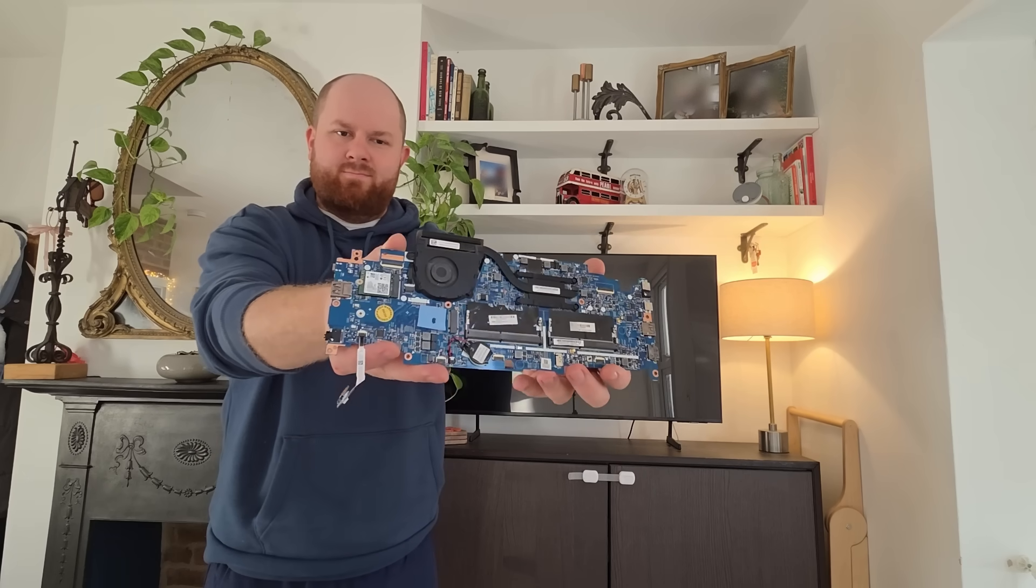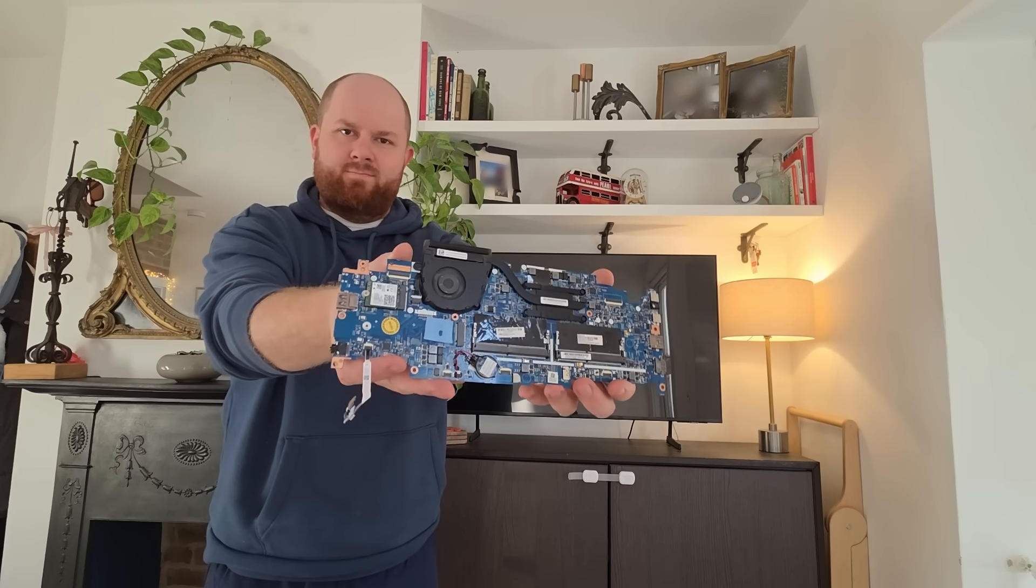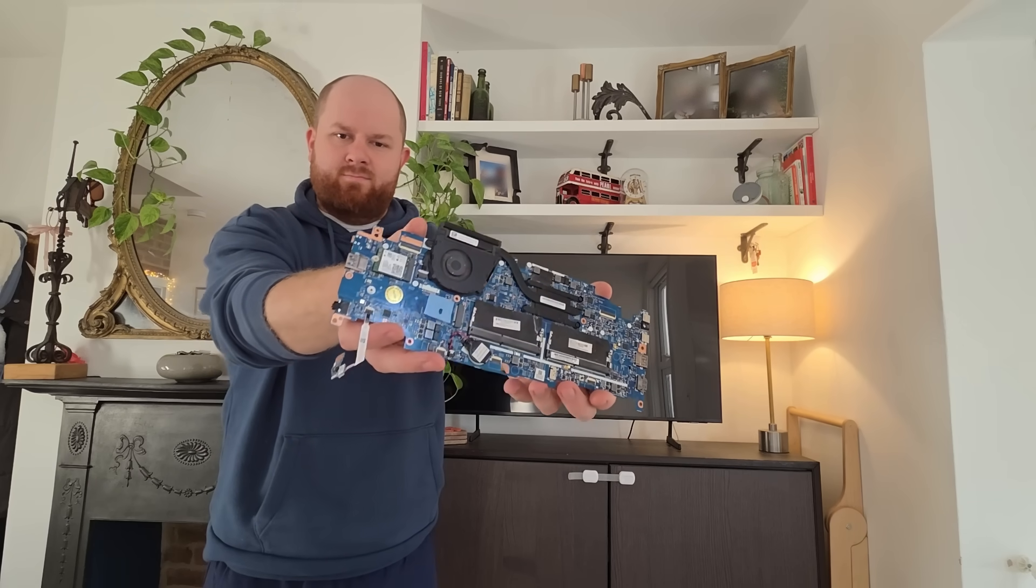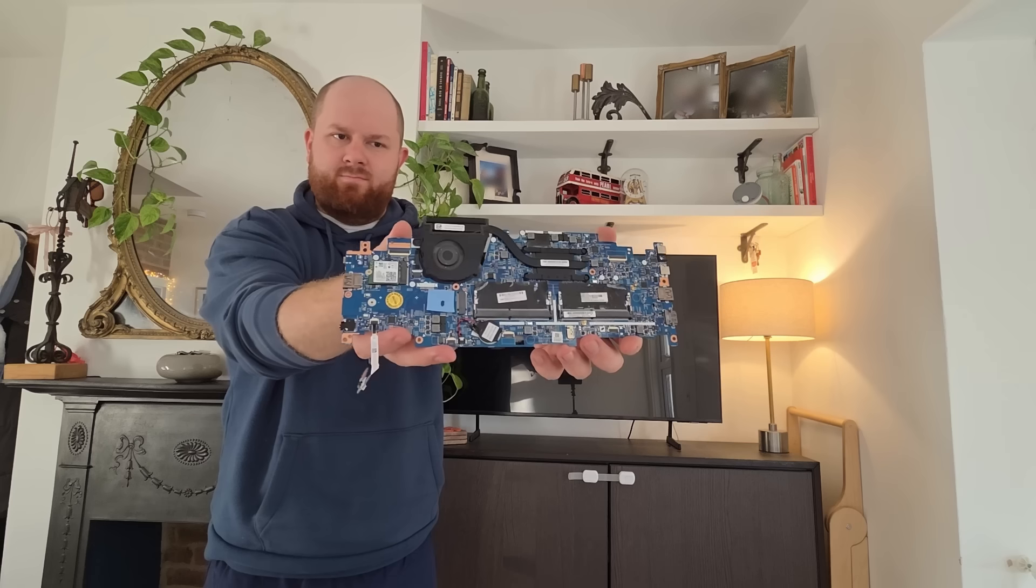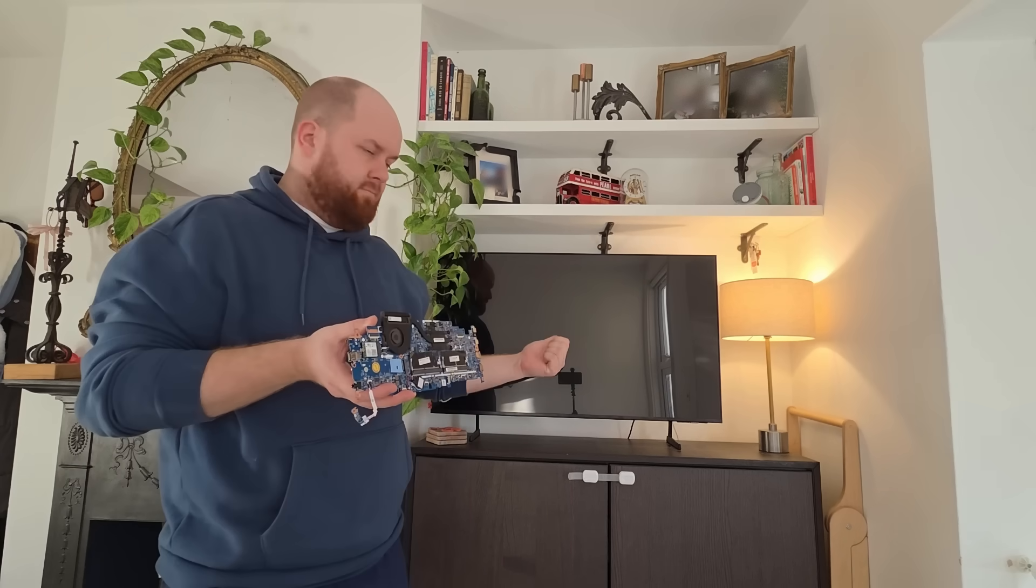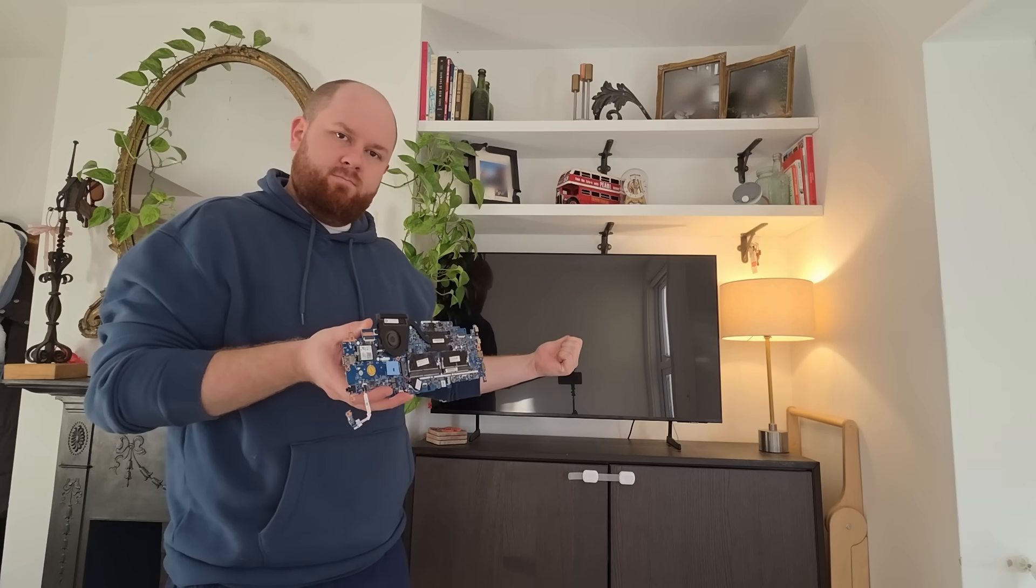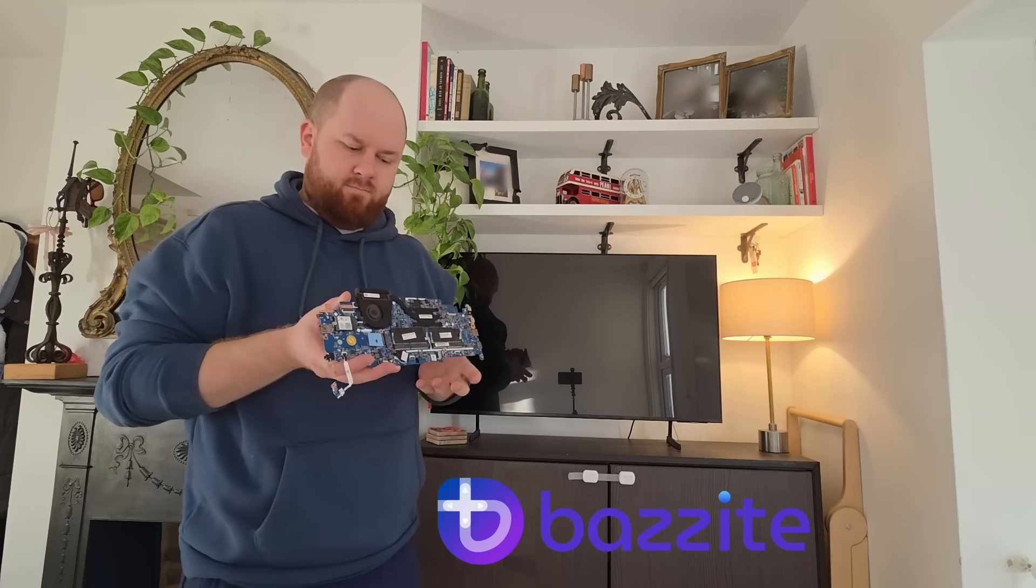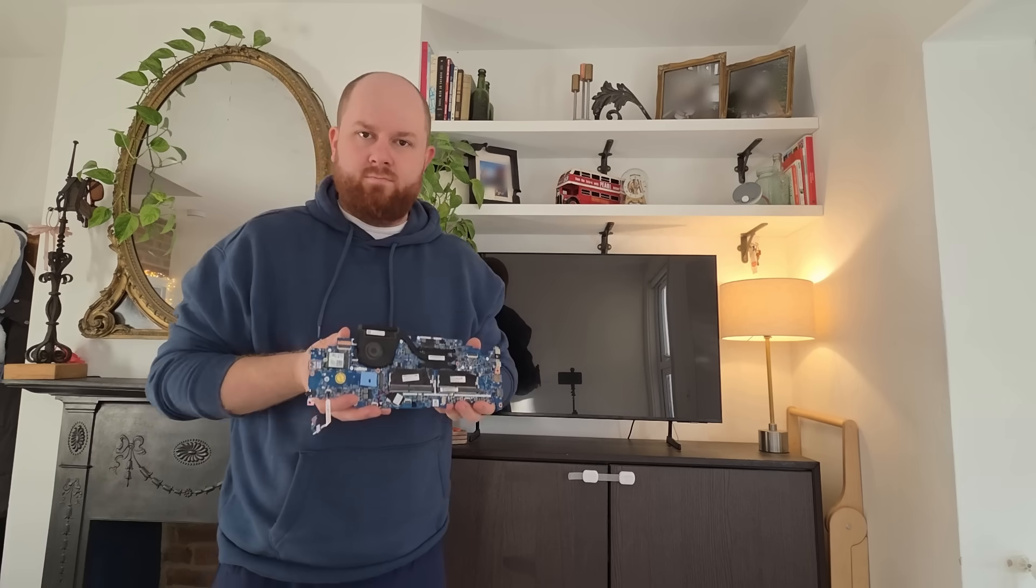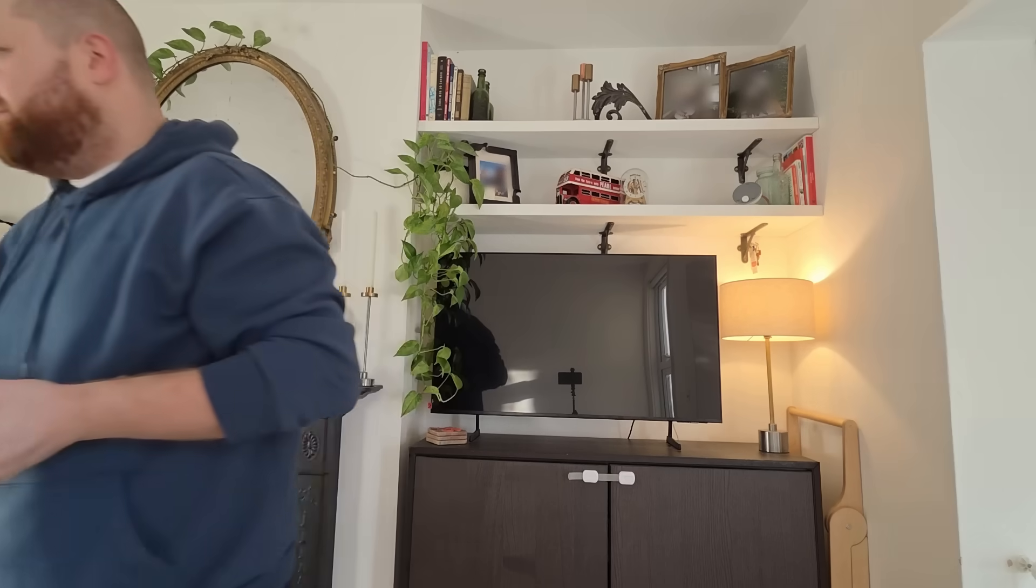This is a laptop motherboard that I bought for £15. I plan on making a case for it and using it to play games on my TV. I'll be doing this with the help of Bazzite, one of Linux's gaming distros.